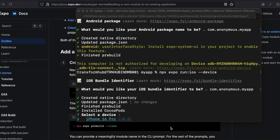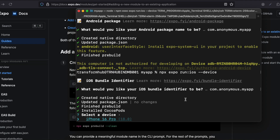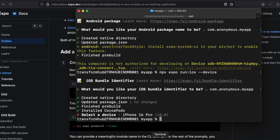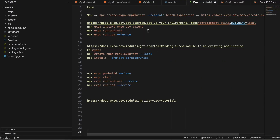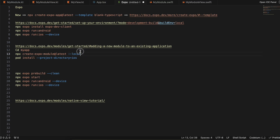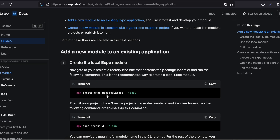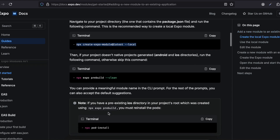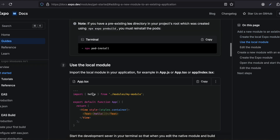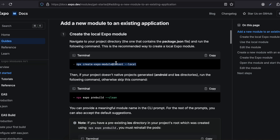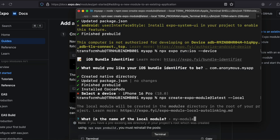Once your CocoaPod installation is finished, you should see a screen like this. I'll do Ctrl+C, then we need to run the command for creating our native module as shown. I'll copy and paste that command. After it's done, we also need to run pod installation for that particular module as well.